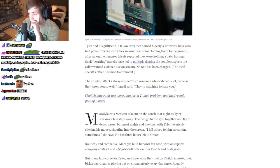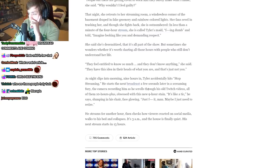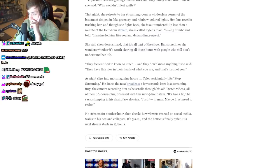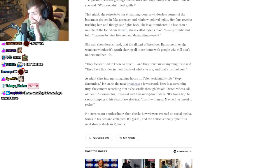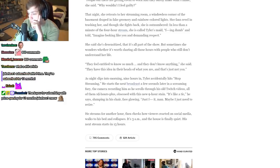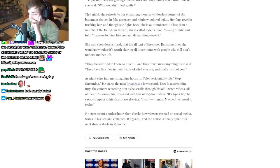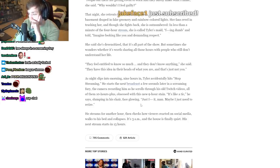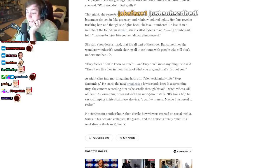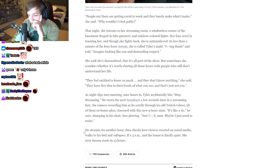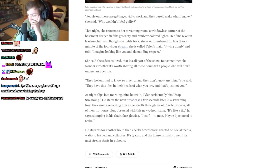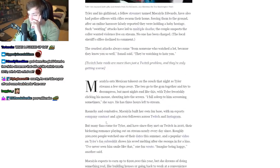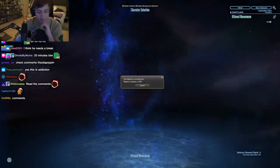As night slips into morning, nine hours in, Tyler accidentally hits stop streaming. He starts the next broadcast a few seconds later in a screaming fury, the camera recording him as he scrolls through his old Twitch VODs, all of them 10-hour plus. Obsessed with this new nine-hour stain. 'It's like a tick,' he says, slumping into his chair, face glowing. 'Just— man, maybe I just need to retire.' That's the Adderall talking. He streams for another hour, then checks how viewers reacted on social media, walks to his bed and collapses. It's 3 AM and the house is finally quiet. His next stream starts in 13 hours. I hate Adderall so much. I'm so mad. I hate it.